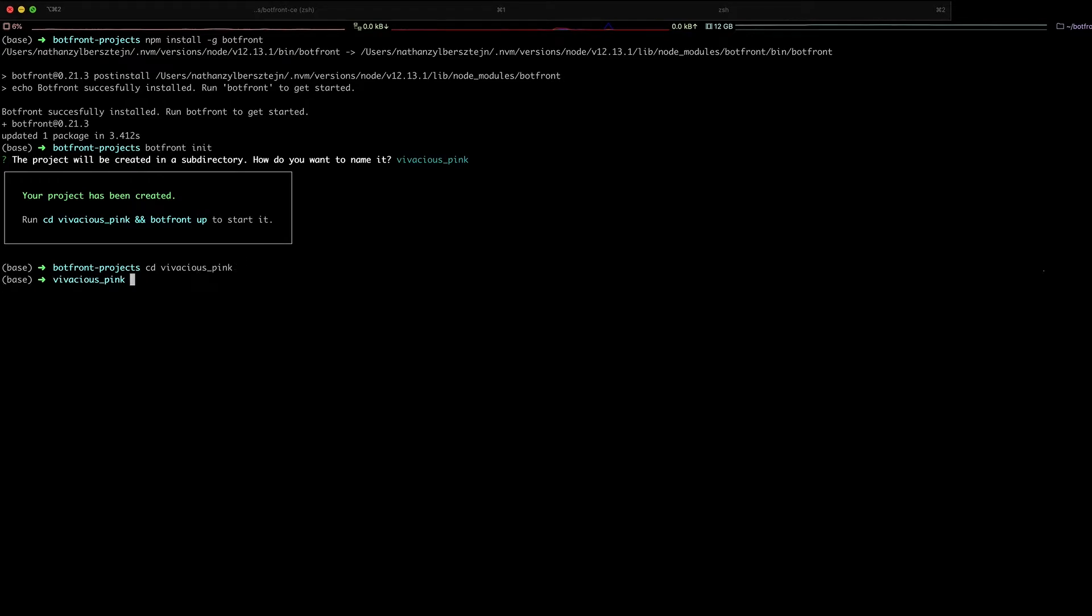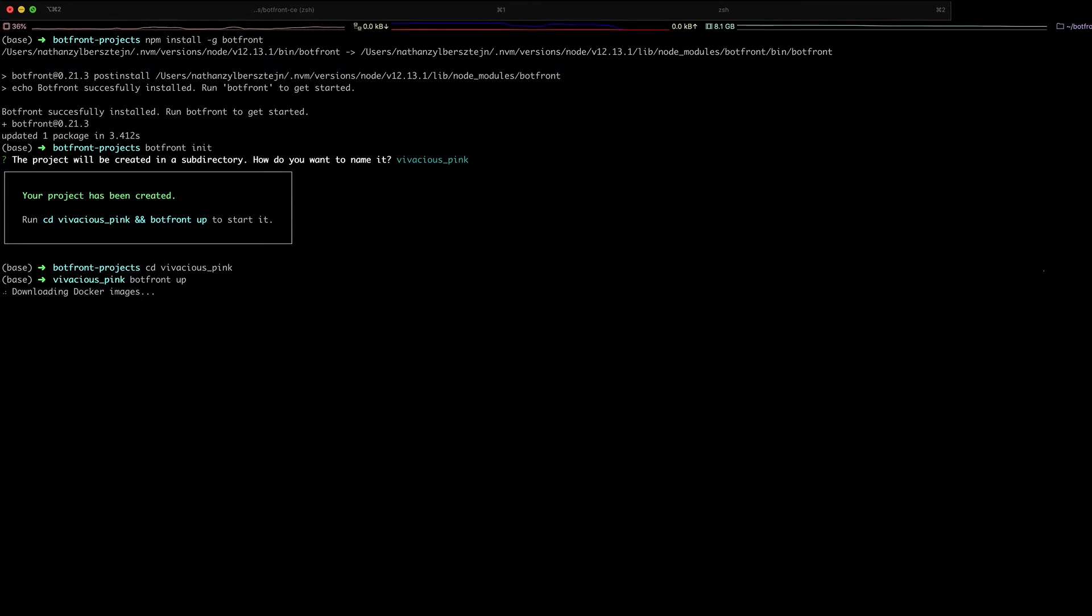When your project is ready, you can start it with BotFront app. The first time you launch your project, it's going to download Docker images and this will take a few minutes.